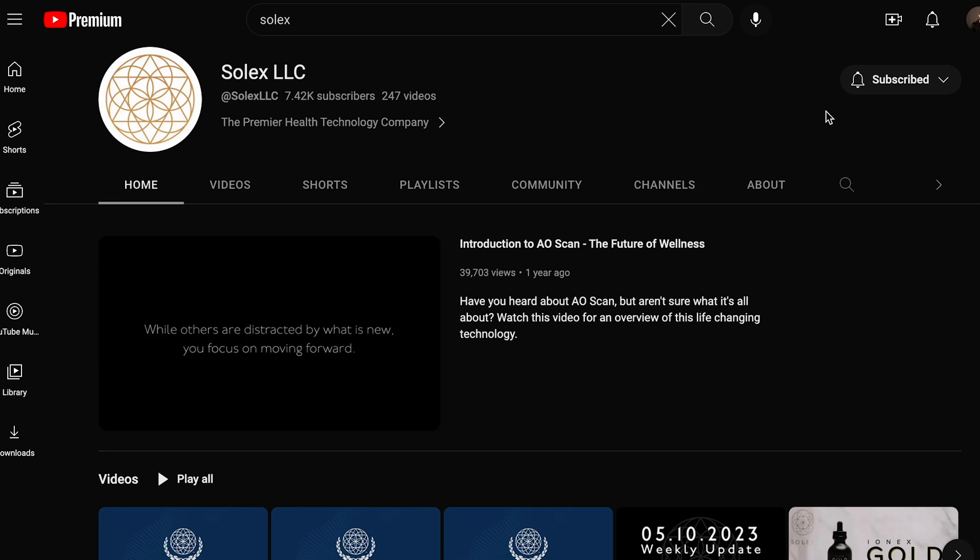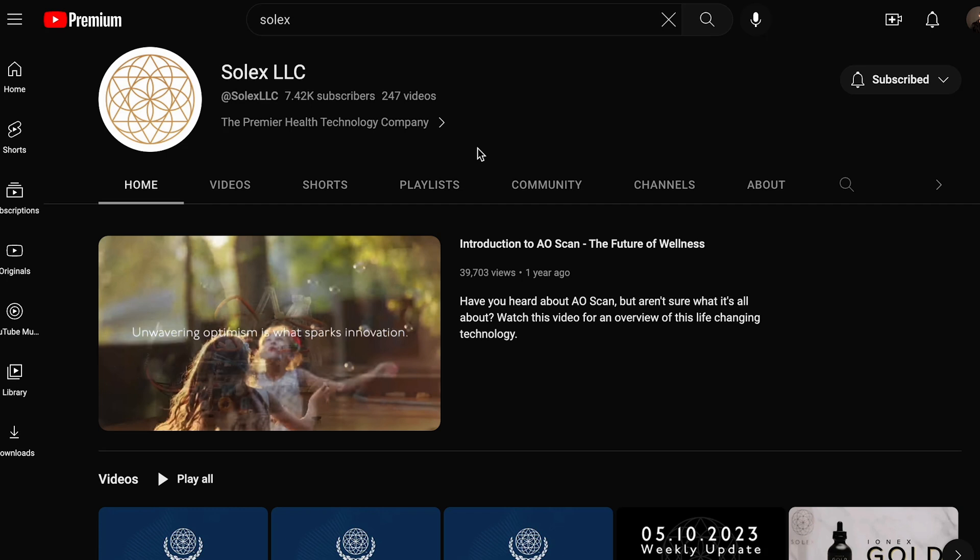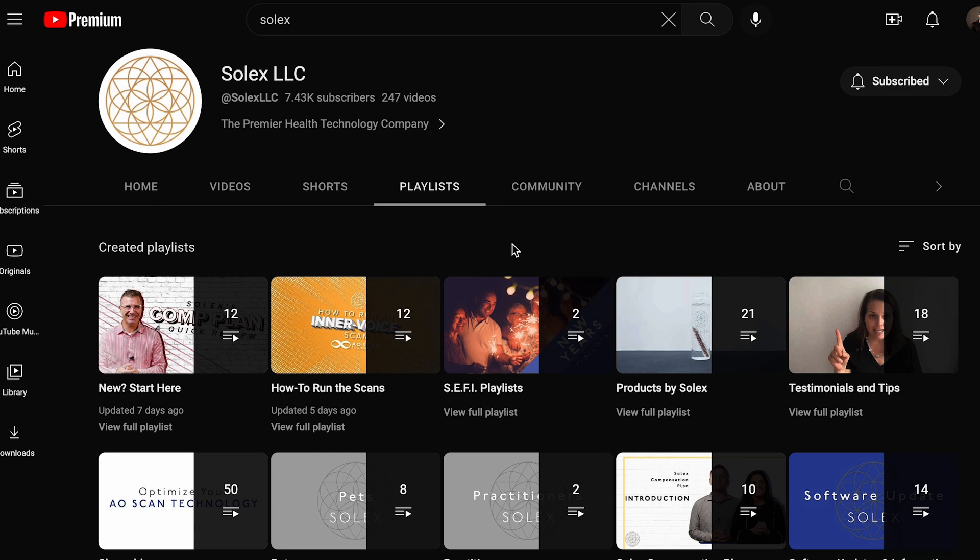If you go to the main page of our Solex LLC YouTube, you will see the category Playlists. Click on Playlists and there you will see some of the videos broken down into different sections that will be more helpful for you to go through and find the one you're looking for.